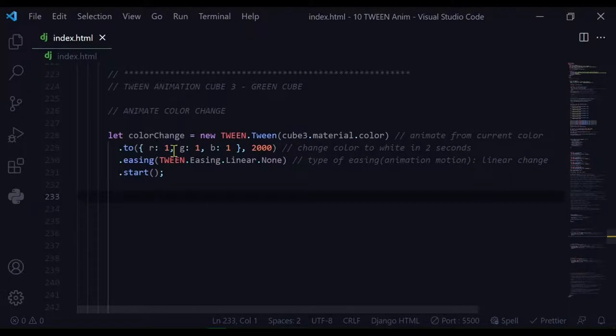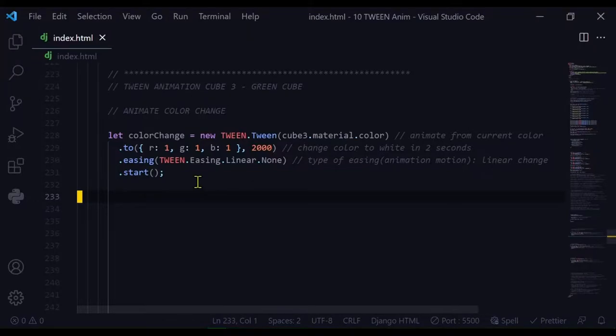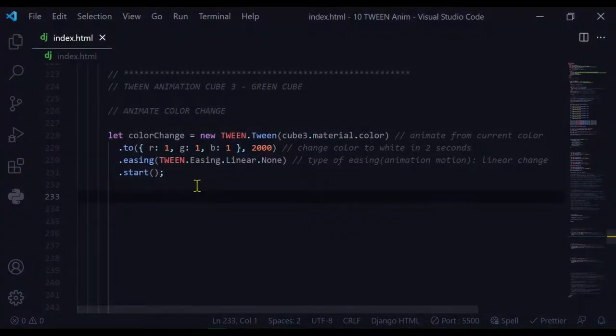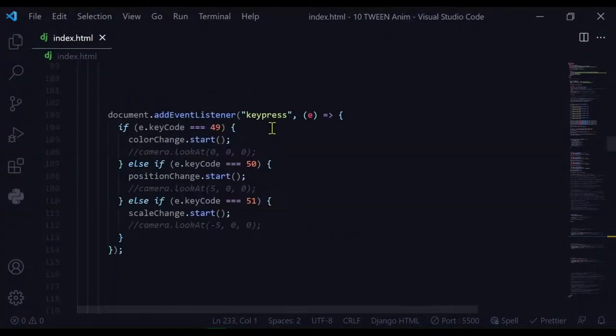Property value from, property value to, the amount of time, the type of animation easing, and then when to start it. But you can control your start a different way. Here I'm using an event listener key press, and when I press